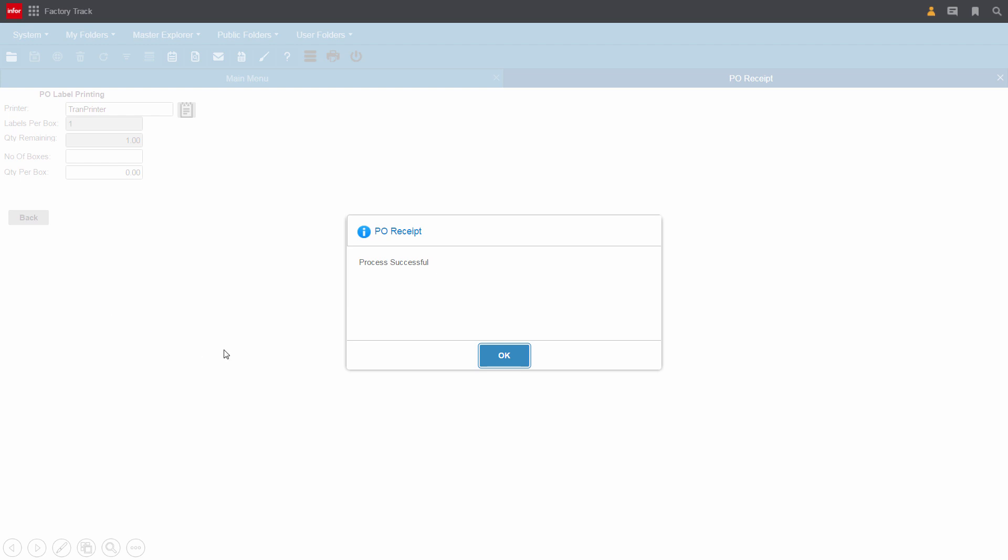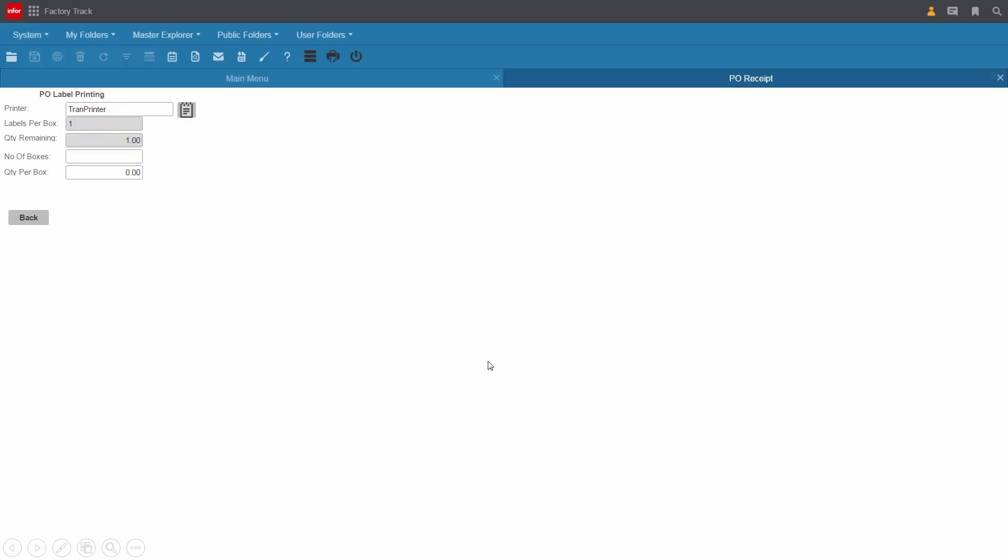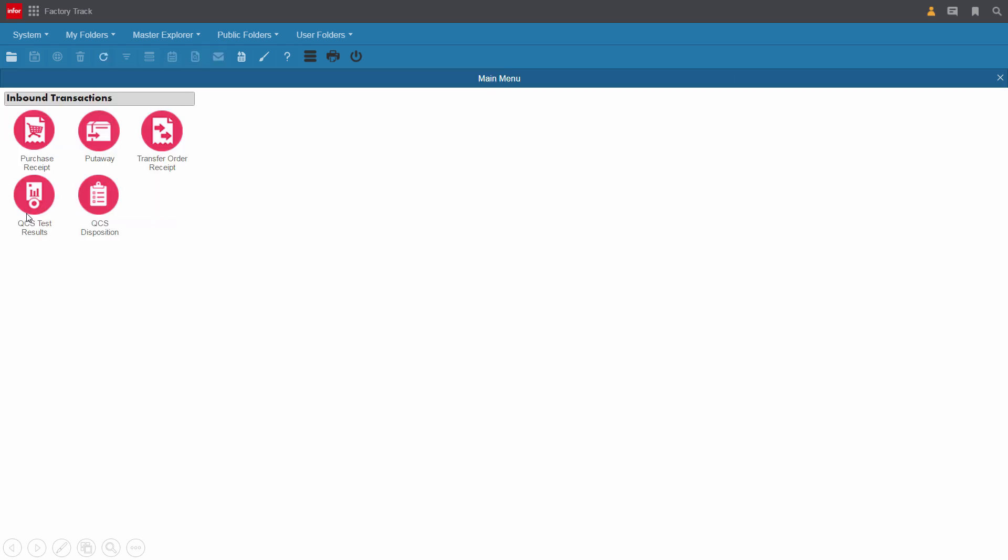The receipt was successful. Paul has the option to print a label for the receipt, but plans to take the part directly to Cole, so no labels are required at this time. Since he only needed to receive the single purchase order right now, he is done receiving and can go back and update people like Claire.